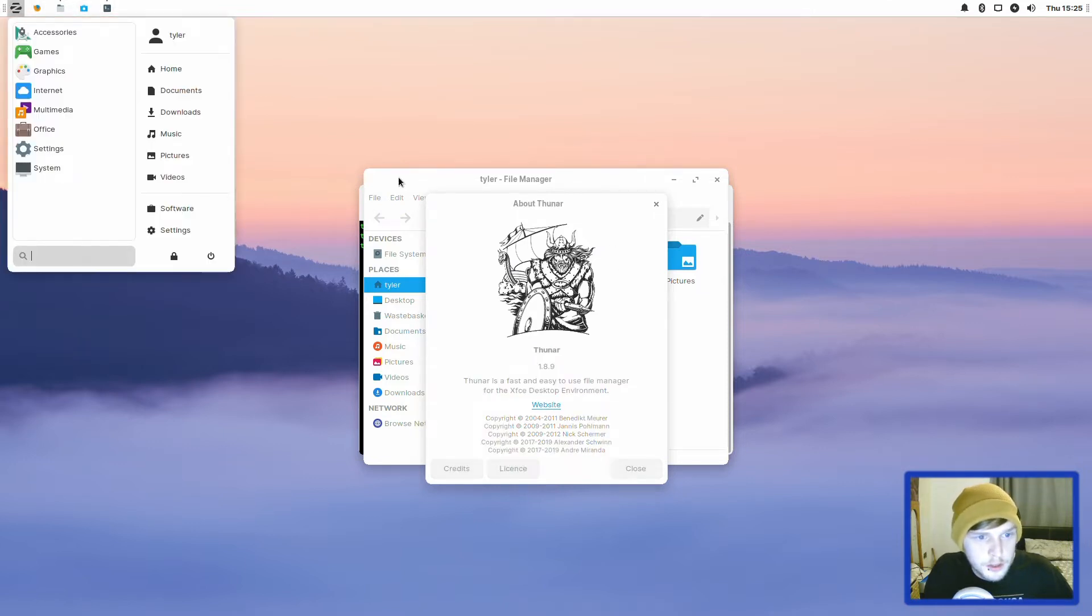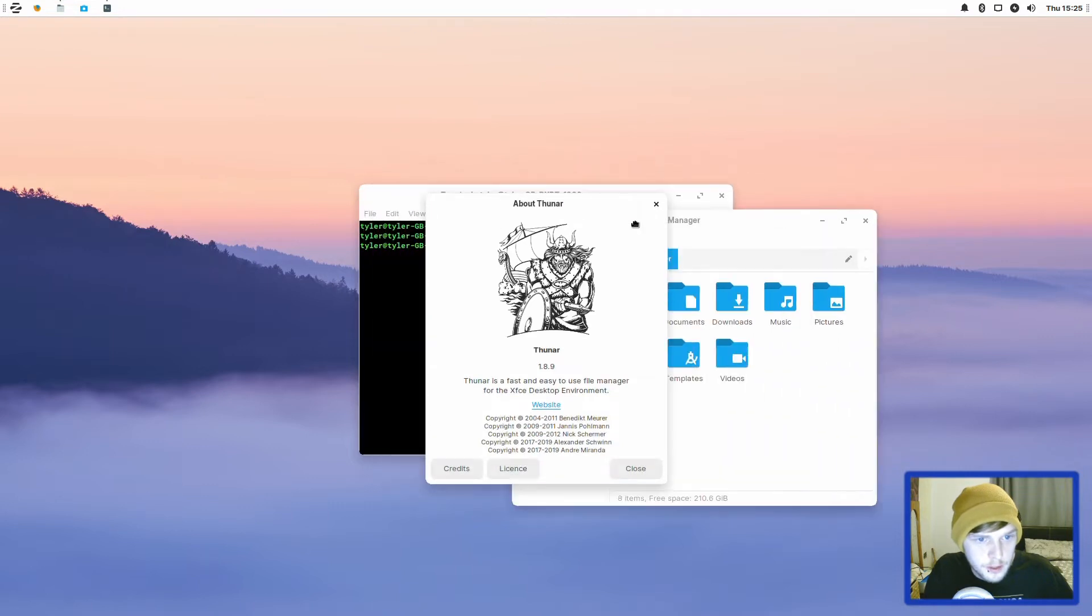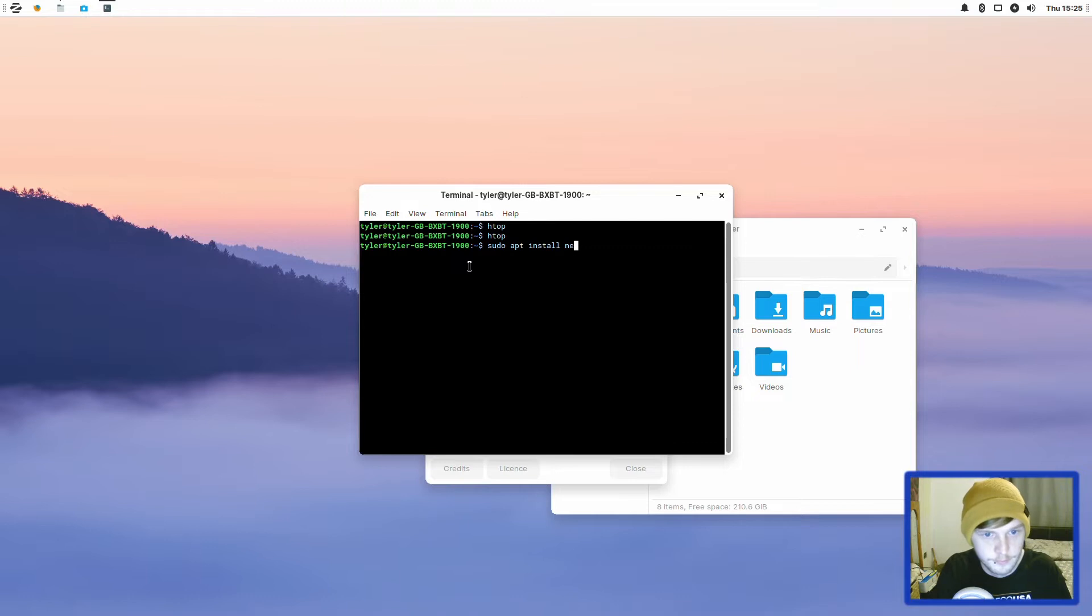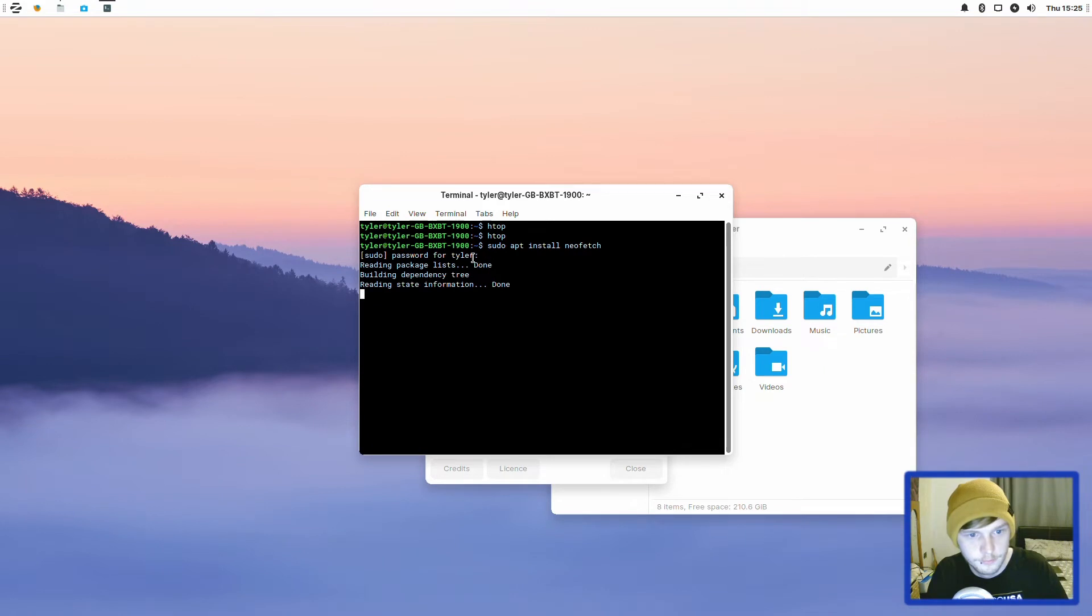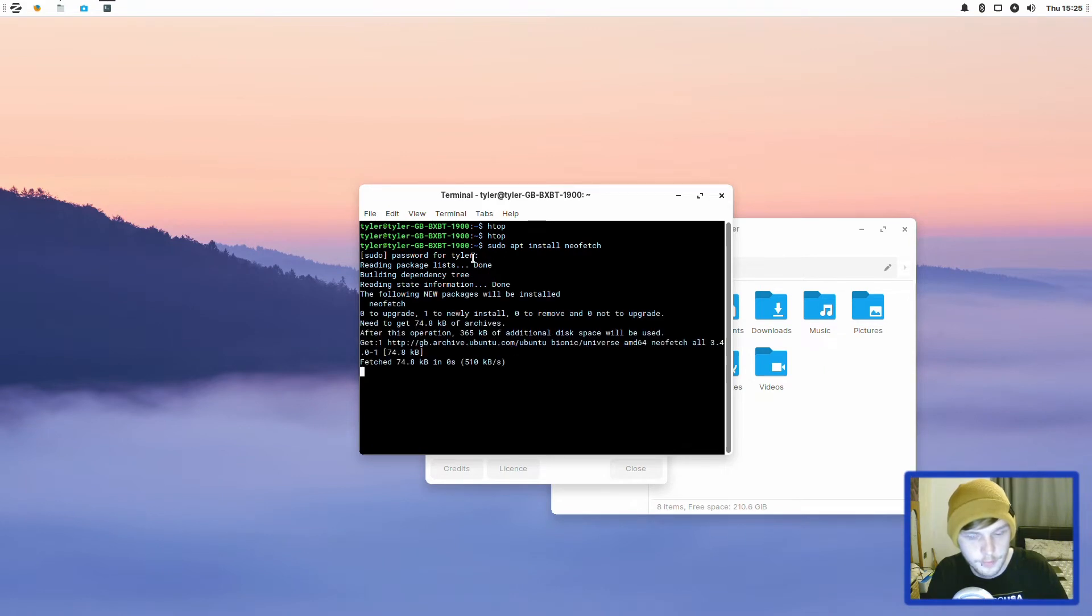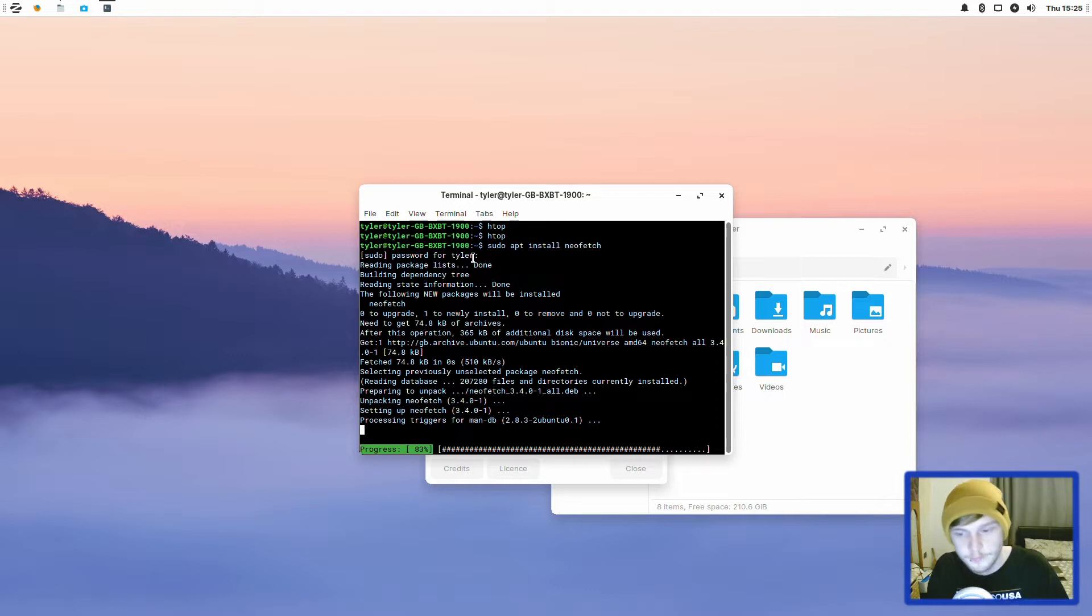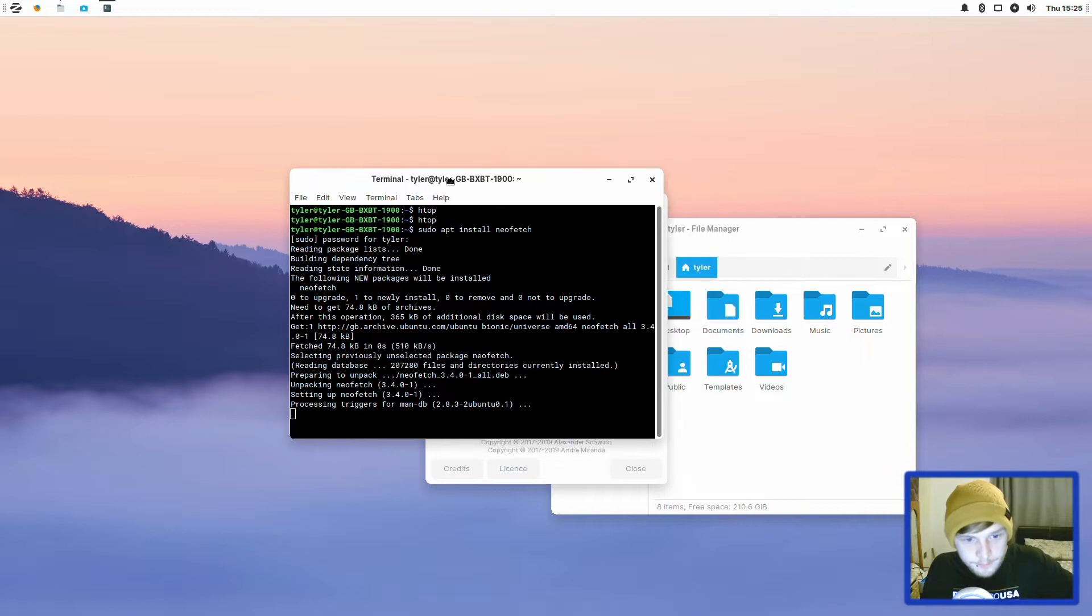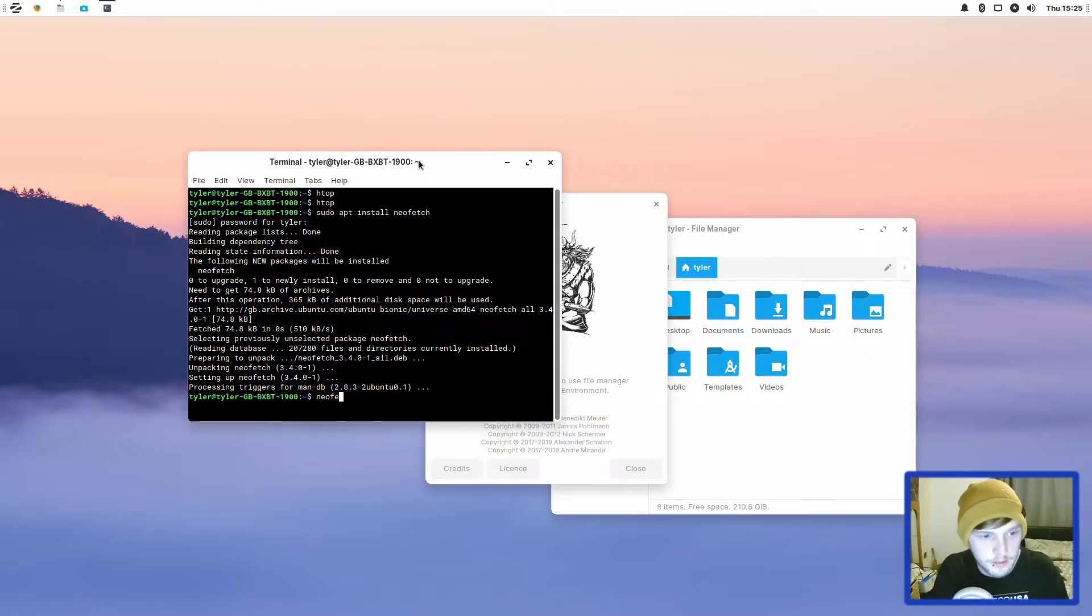Let's also install NeoFetch while we're just having a look around. There we go, that's just going to grab the package for us. We're done. So let me just run a quick NeoFetch.